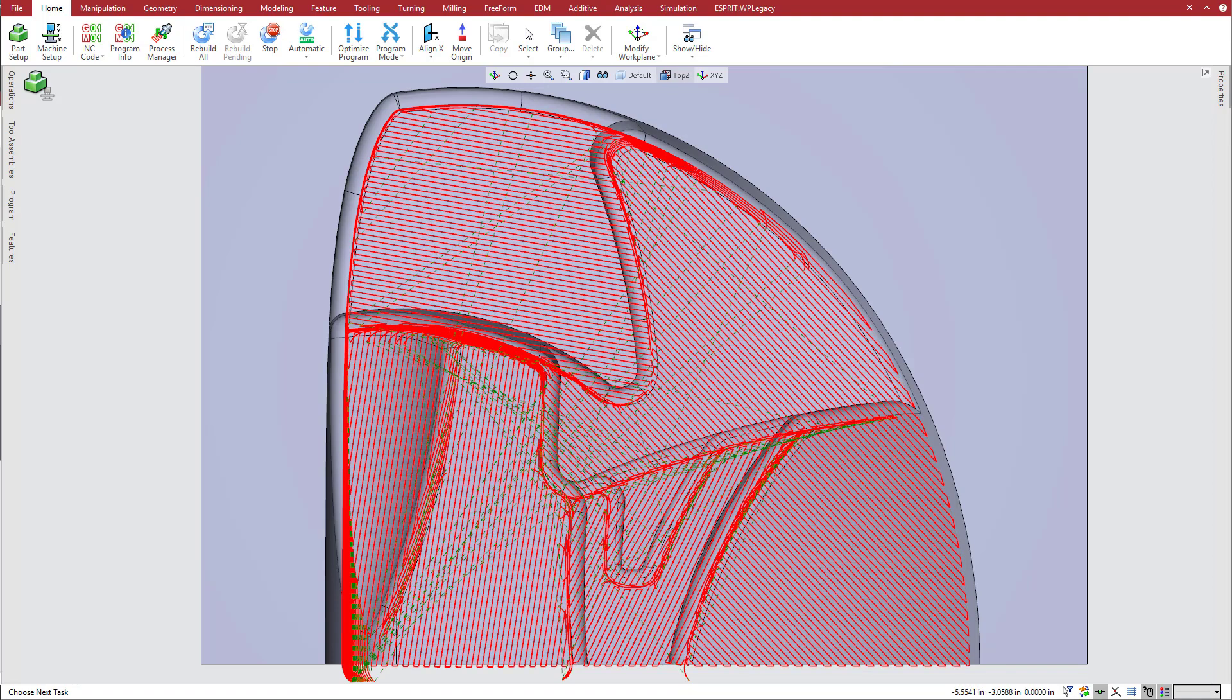Here is the toolpath again with automatic pass angle set to yes. Notice that the pass angles in the shallow areas vary greatly, depending on their size and orientations. Esprit intelligently chooses pass angles that optimize cycle time and reduce tool reposition.